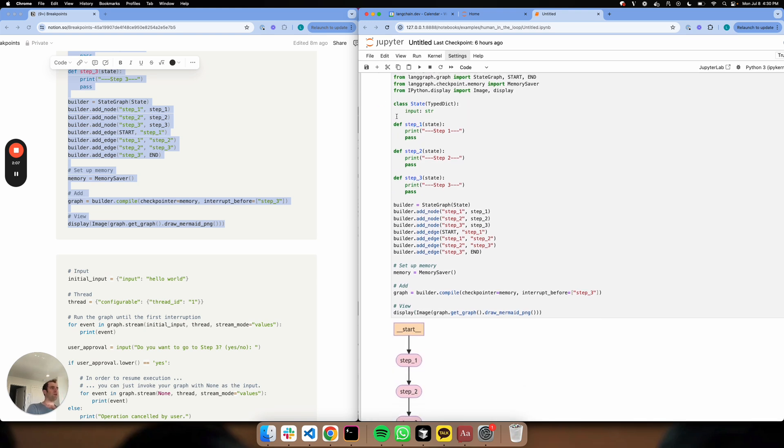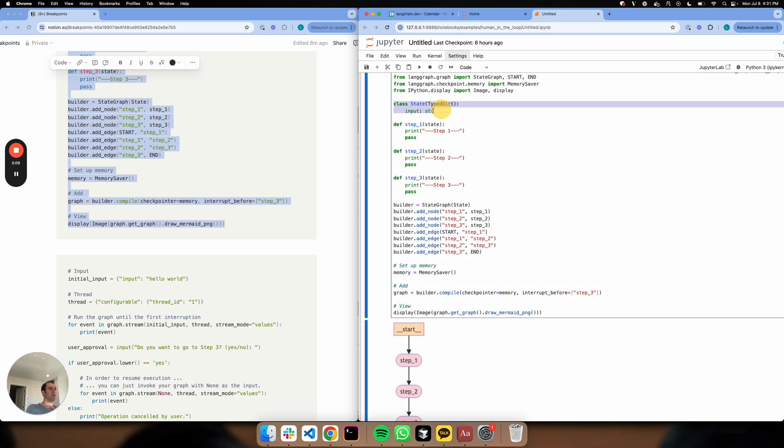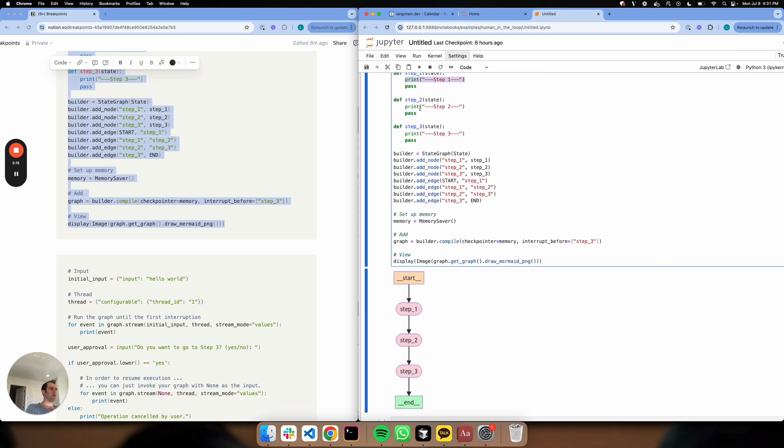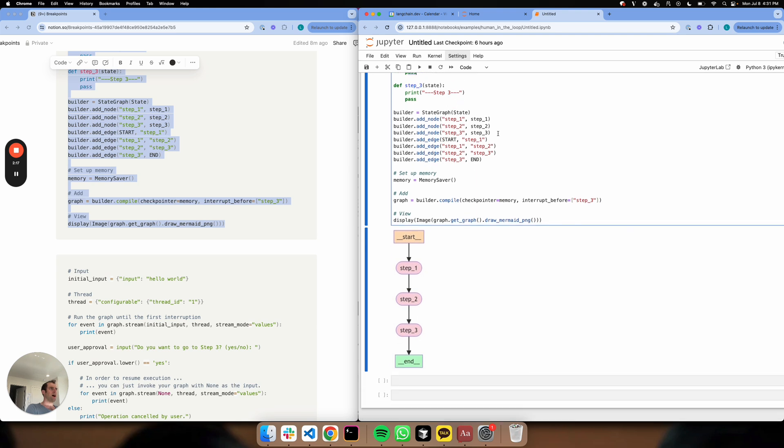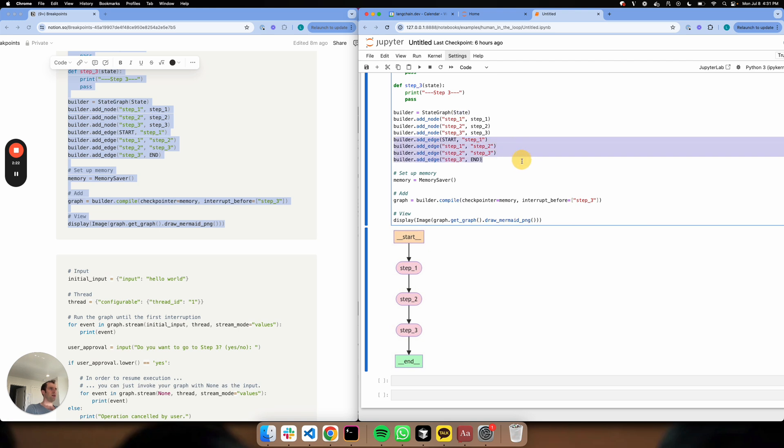This is a very simple graph. I have a simple state that has a single key called input, three steps which print their step number. I've added those steps as nodes right here along with my state. And here's my connectivity. I'm starting, going linearly from step one to three to end.